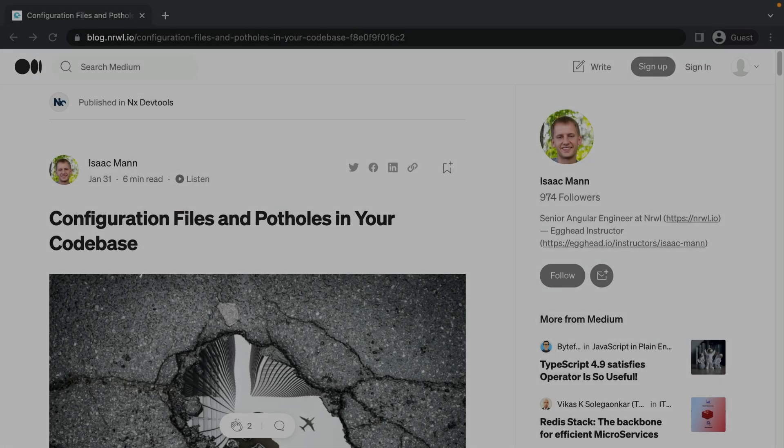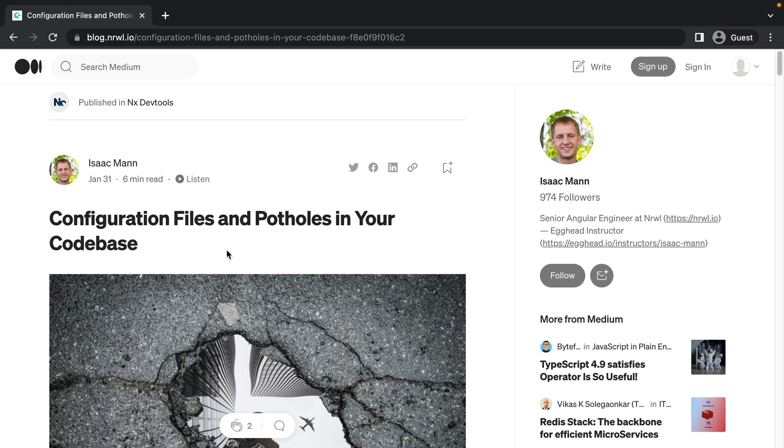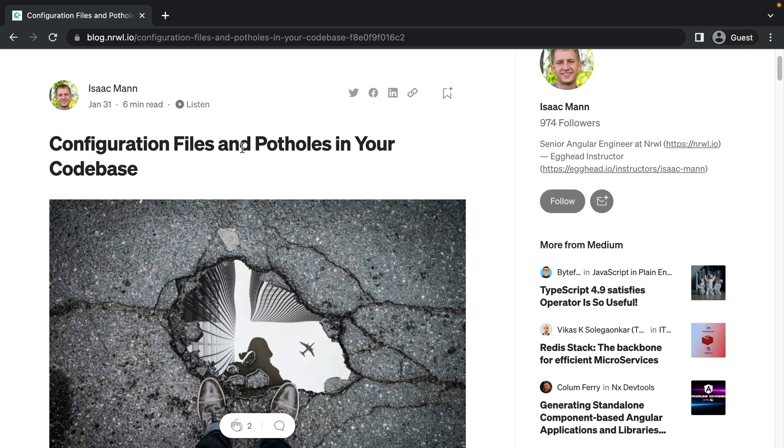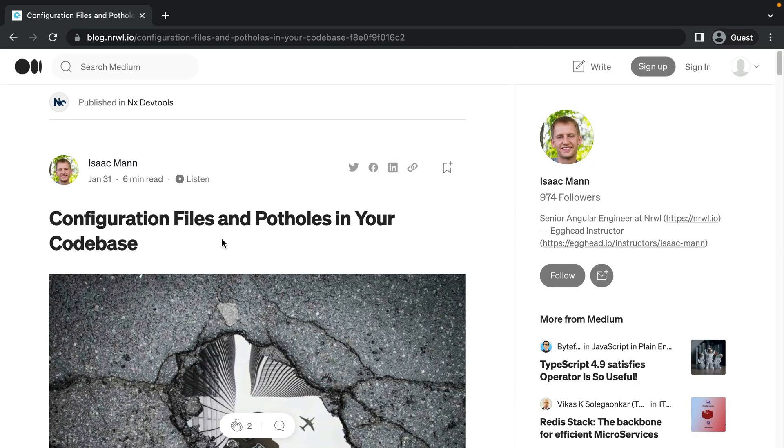But this is a thin line to walk because you want to give people enough flexibility so they can easily customize, for instance, their Webpack config. But you also want to hide some of the low-level details, which will make it easier for NX to provide tooling around it. We actually wrote a blog post about that last week. Isaac from our team wrote about configuration files and potholes in your codebase, where he goes over some of those details about convention-based versus configuration files. So have a look at that.